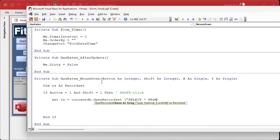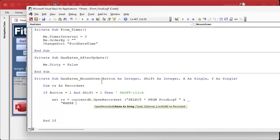We set RS equal to CurrentDB.OpenRecordset, selecting all fields from FoodLogT. Then we add a WHERE condition: food_date_time has to be less than the current food_date_time on the form. No two food_date_times can have the exact same time in our table - if you type a second one at the same time it adds a second to it - so we use food_date_time to walk backwards.